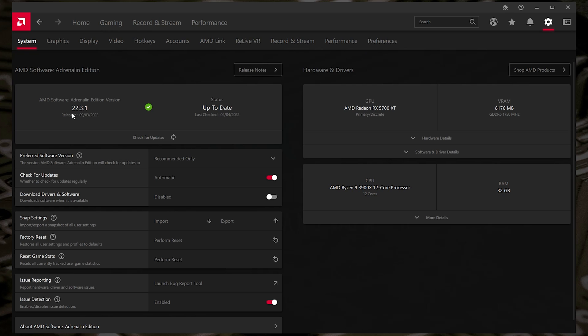Once you've done that, you can check and make sure that you're on a similar version to the software we're using. So we're on version 22.3.1. Obviously, depending on when you're doing this, your version may be slightly different. We're actually recording this on the 4th of April 2022. This is a slightly older version. There is actually a newer version available, I believe, but it's somewhat of a beta version. So this is the latest stable version.